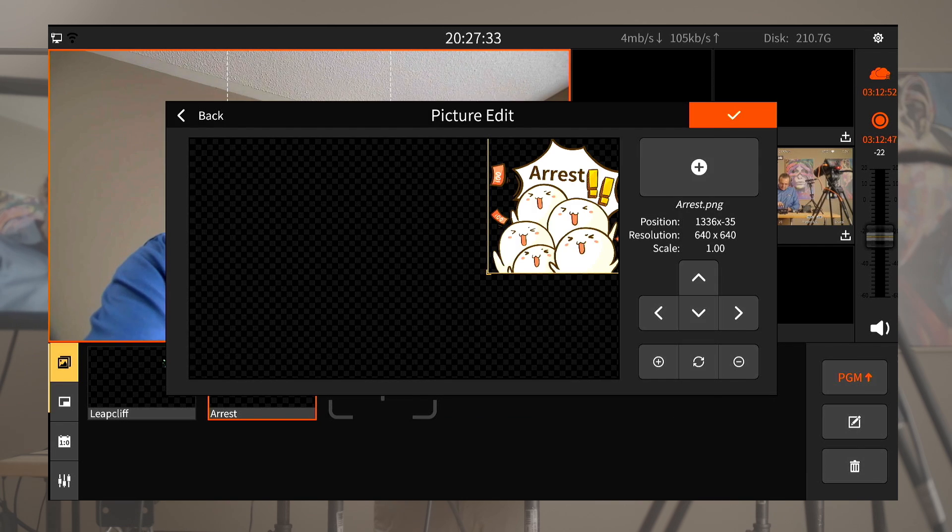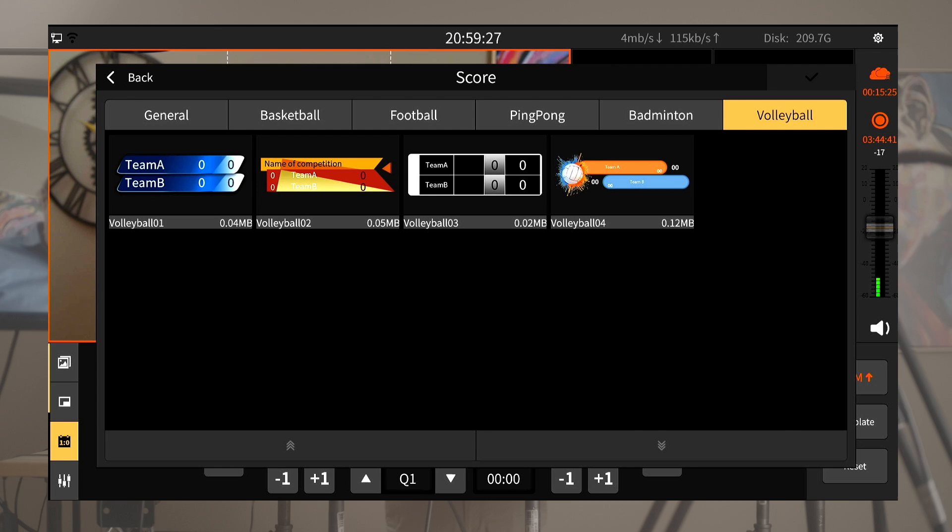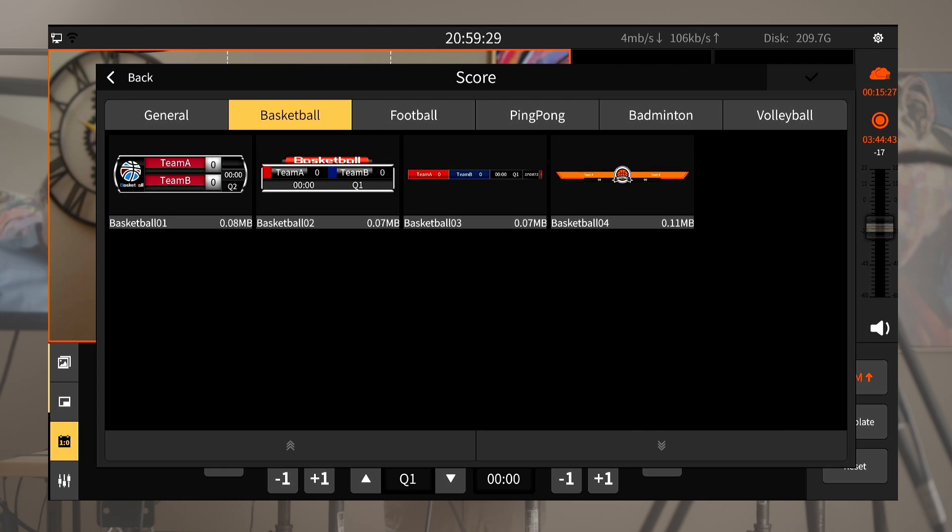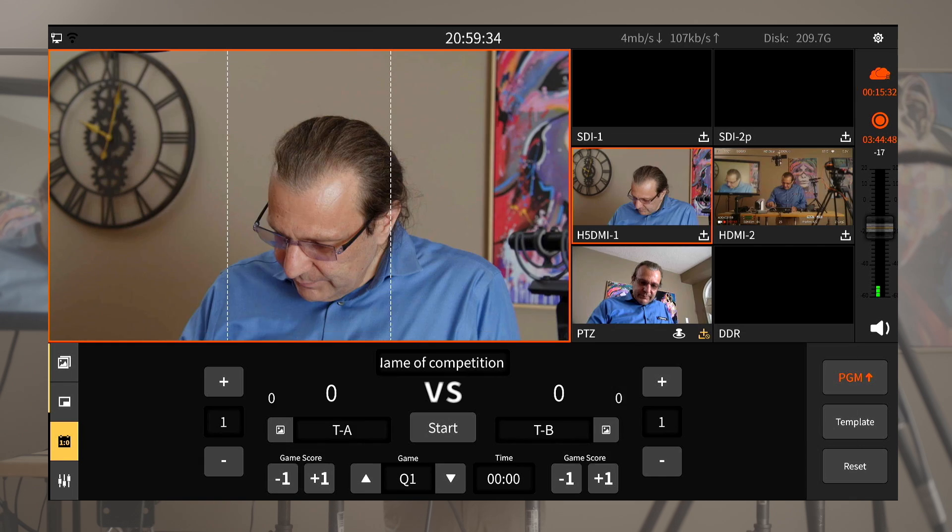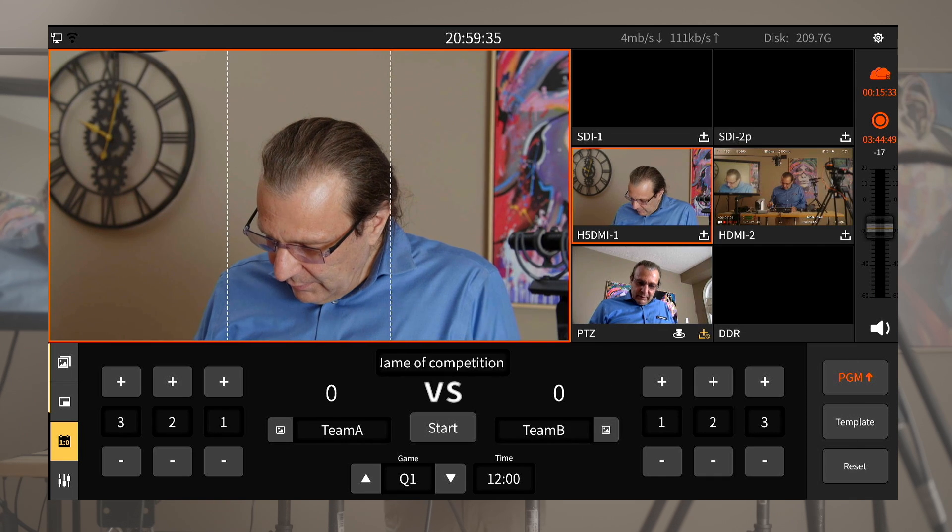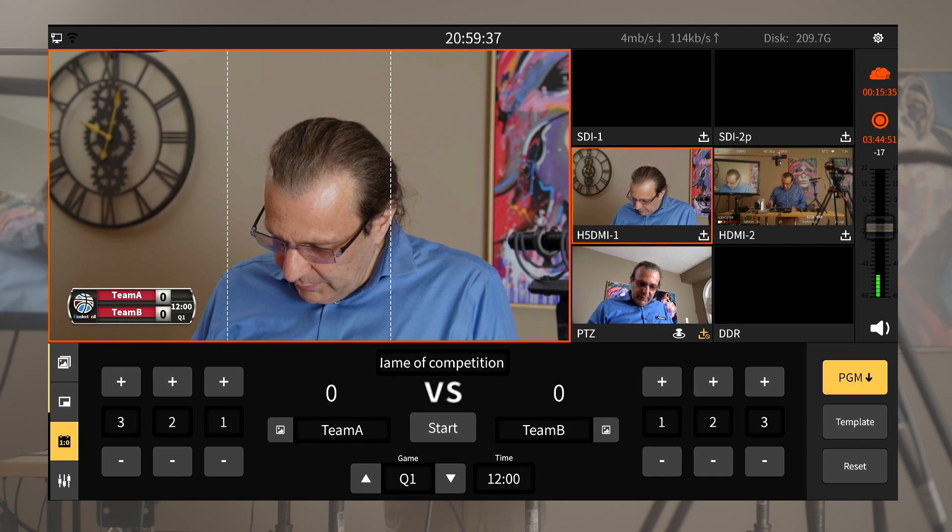Next we have the scoreboard. I can choose one of the templates and customize almost everything of this board from the look of it, the titles, to the increments of the score depending on the game that I am live streaming.